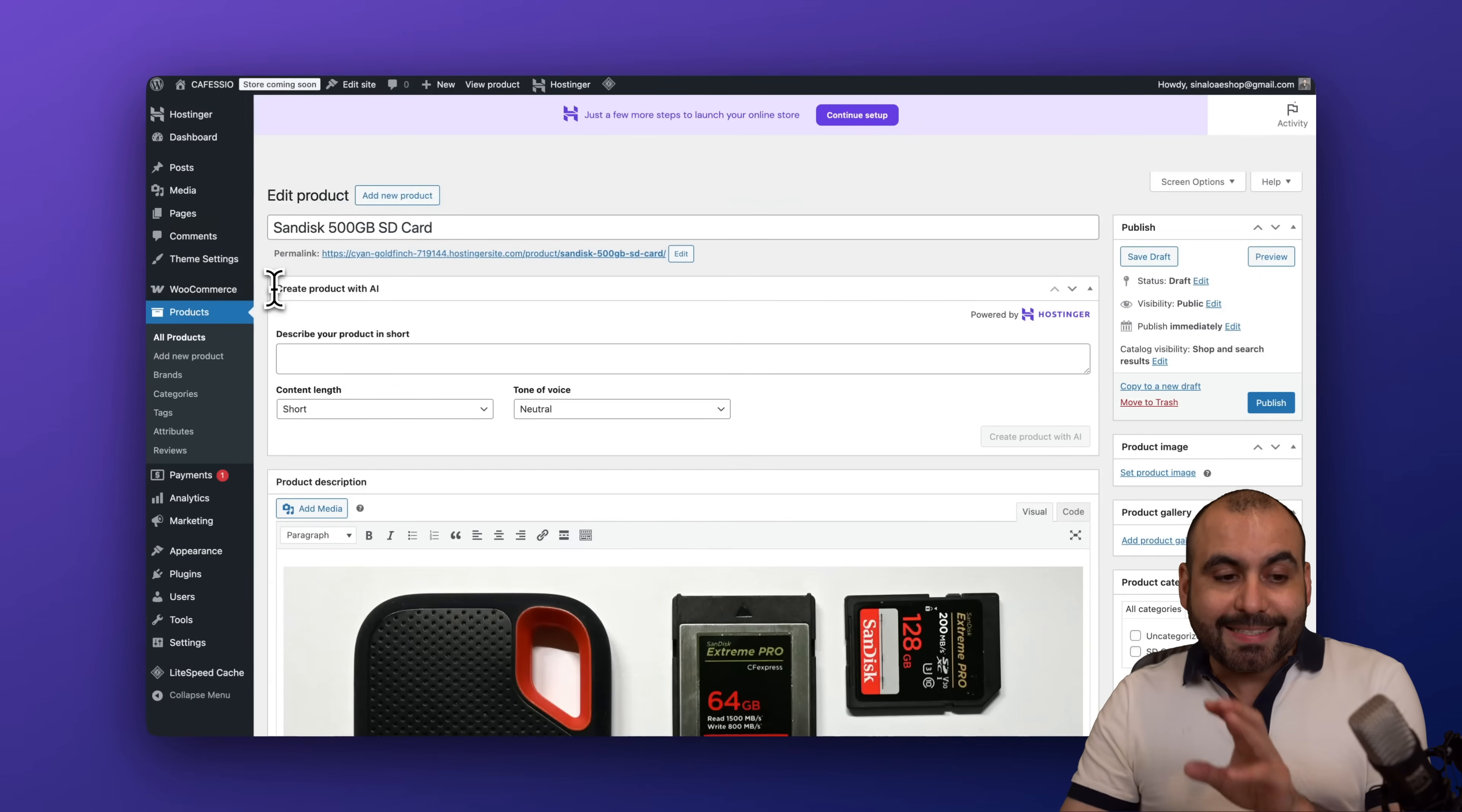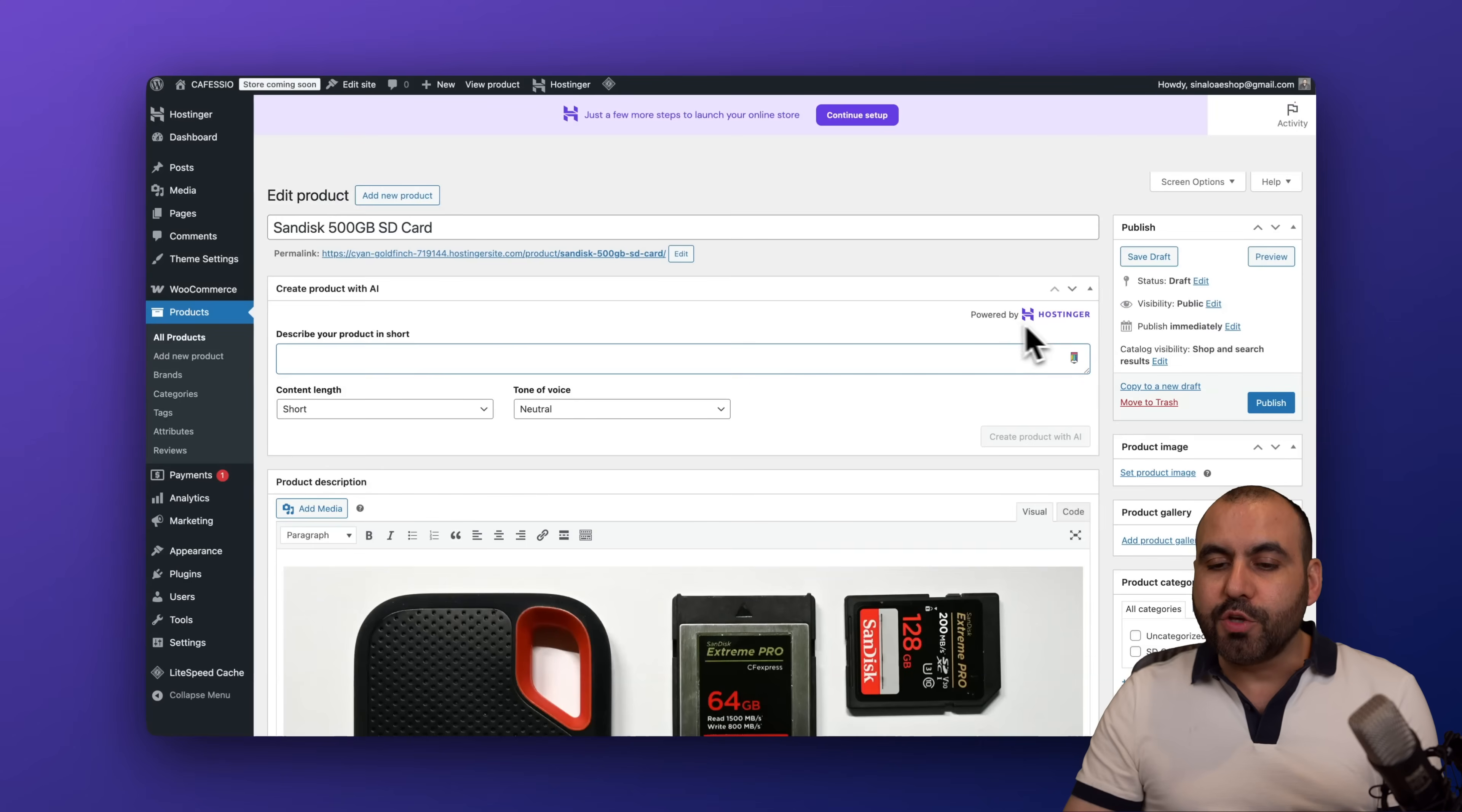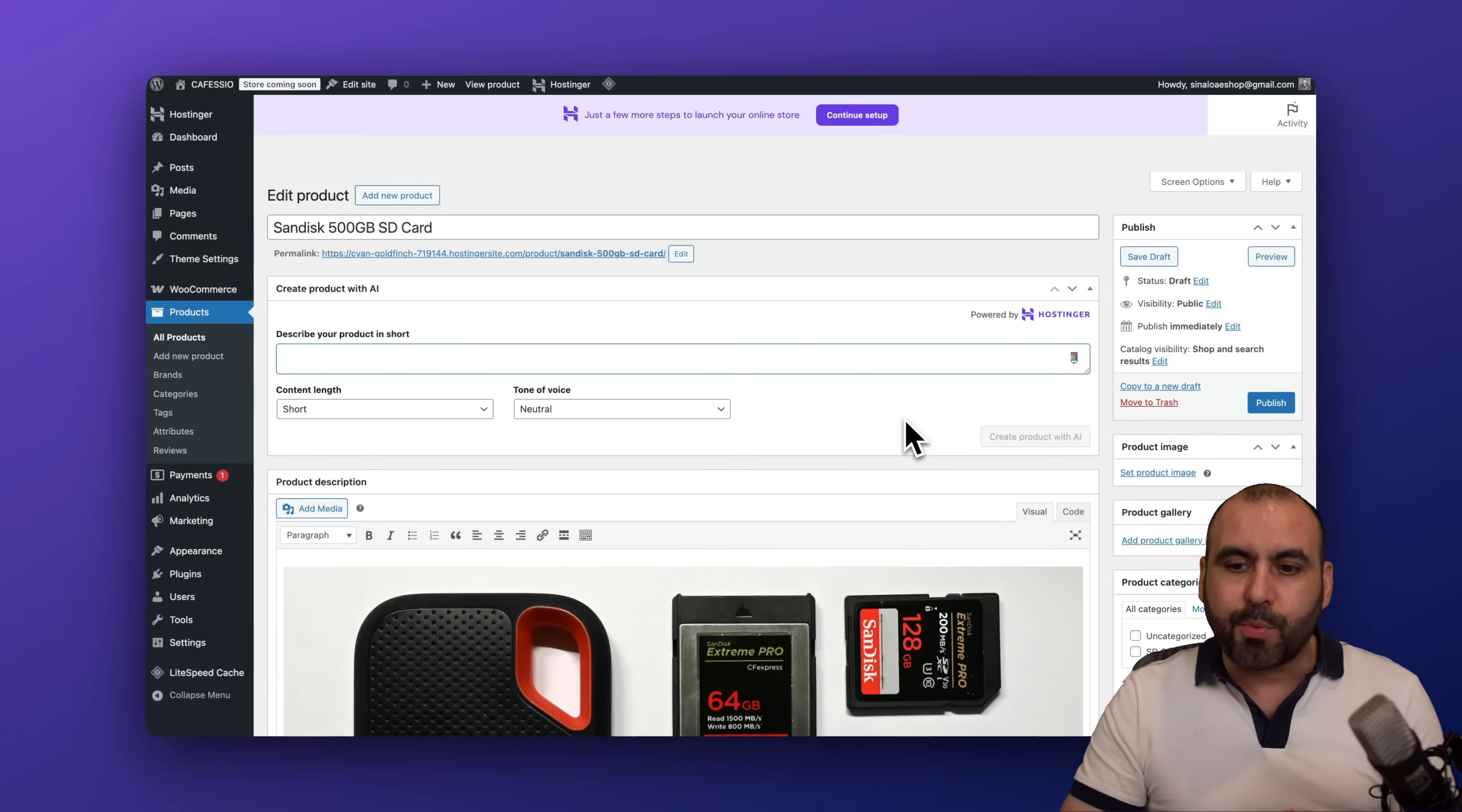Plus you can also do this inside of a product when you create it. You can go ahead and add the details here and use the Hostinger AI straight from here, which is also really beneficial to speeding up things when creating products.